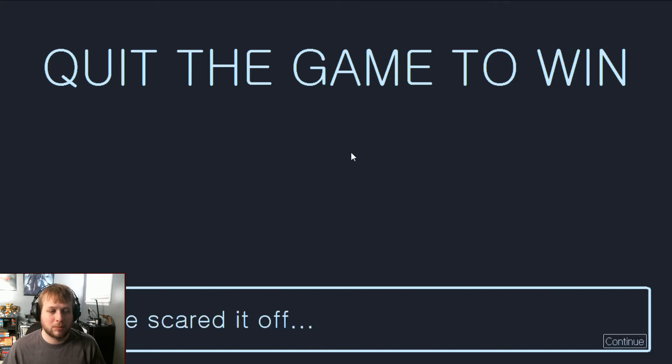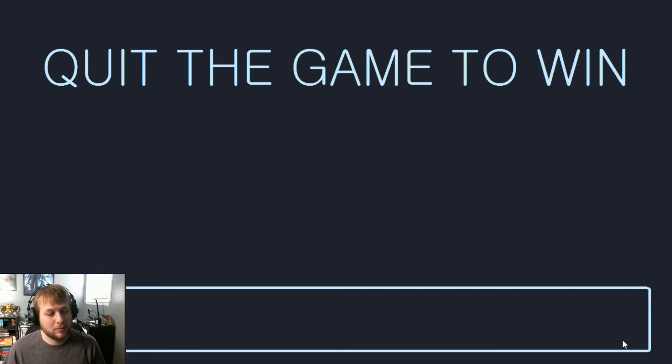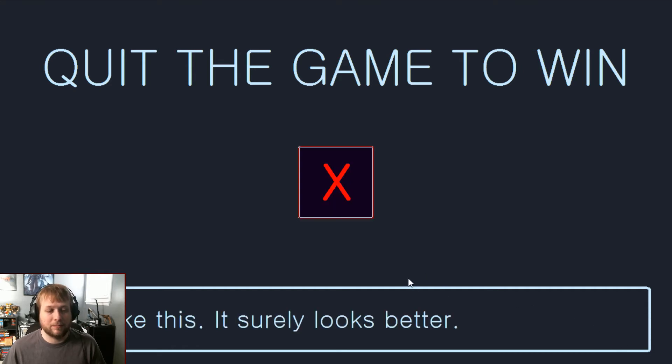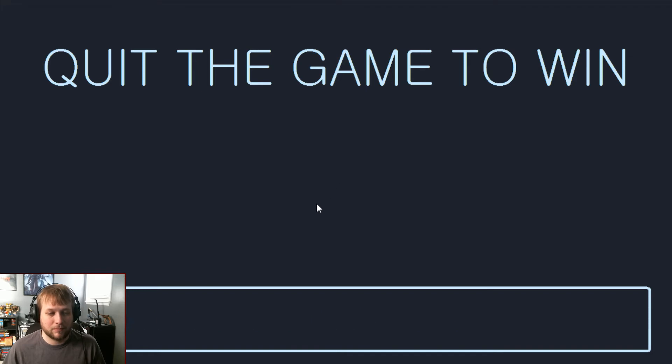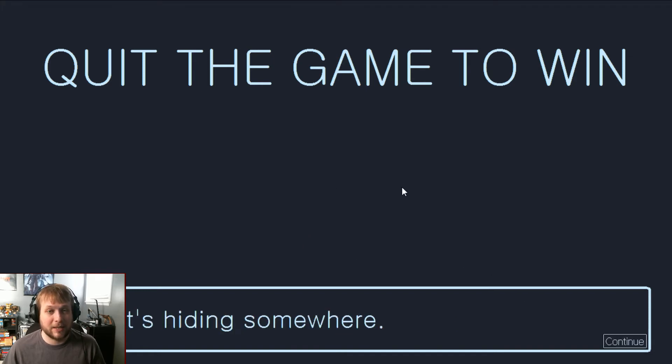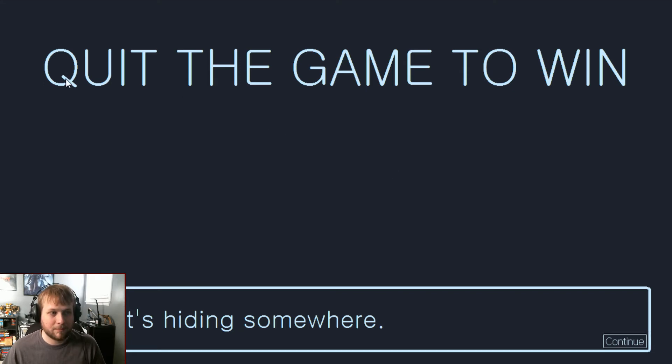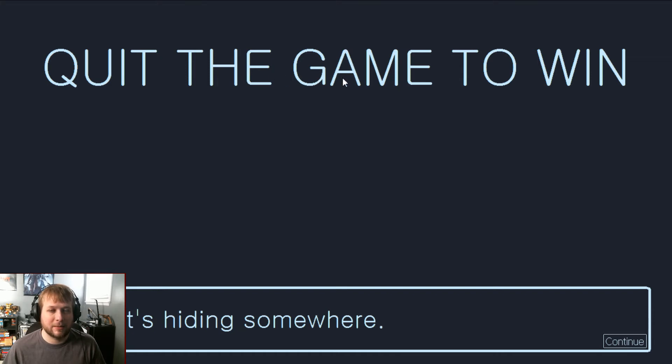Wait, where did it go? I guess it's hiding somewhere. Is it hiding on my keyboard? Quit the game to... is there an X somewhere in here that's hidden?